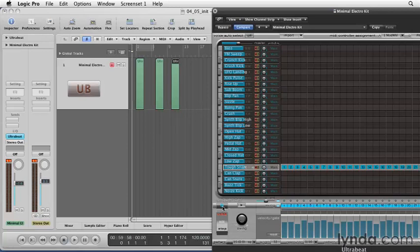Now, we'll want to turn the pattern sequencer off. This way, UltraBeat will be able to play the pattern from the MIDI regions in the Arrange window. Let's hear this. Cool.